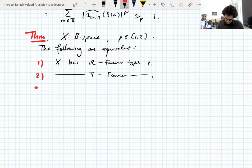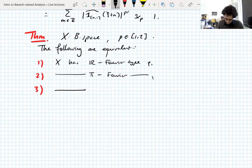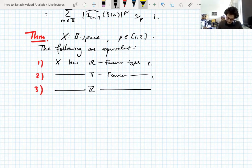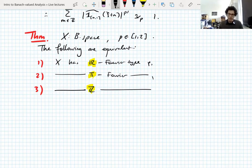And three — integers. You already know this theorem; you know the statement anyway. Real Fourier type P, torus Fourier type P, and integer Fourier type P are the same property. So there was no real need to distinguish them.